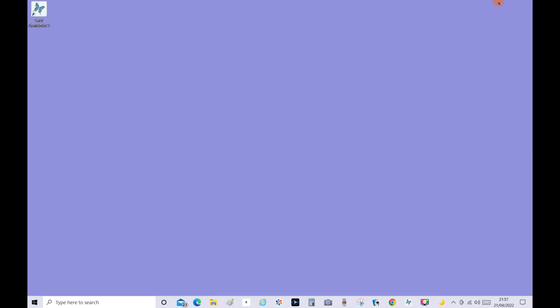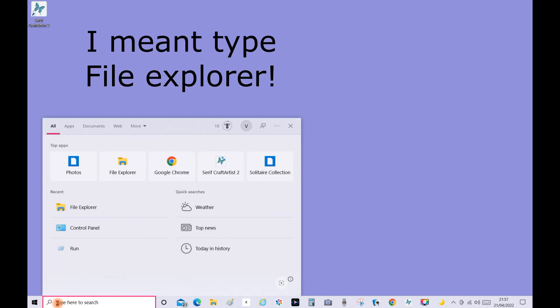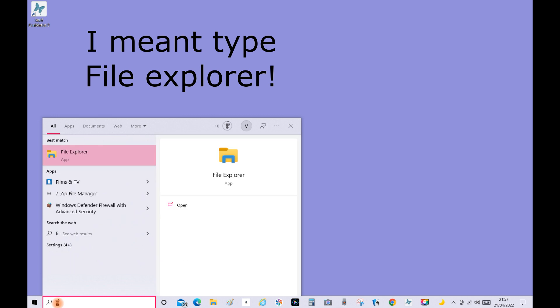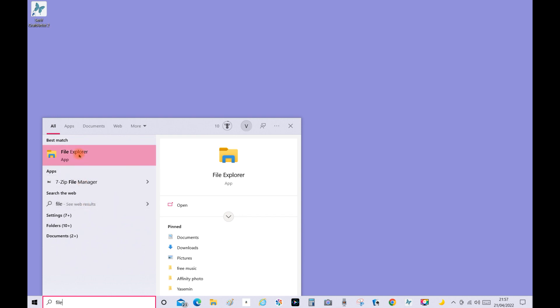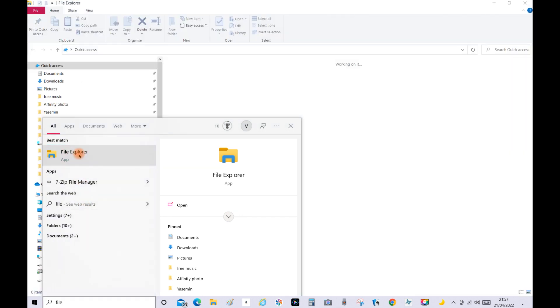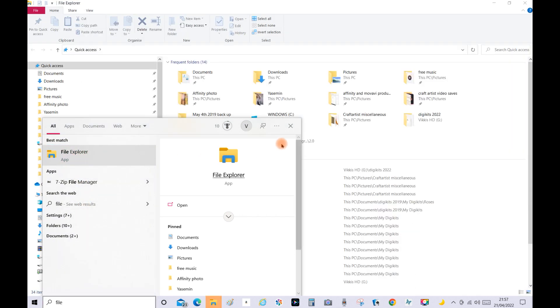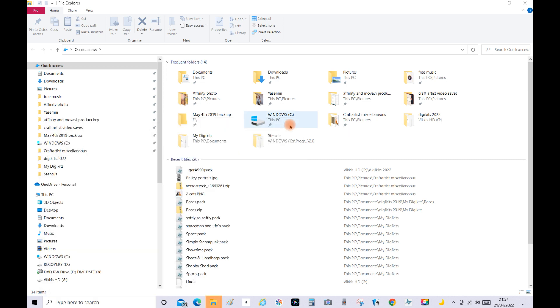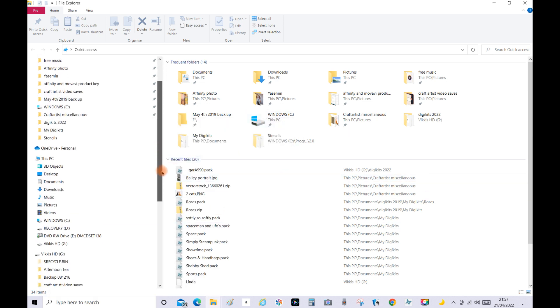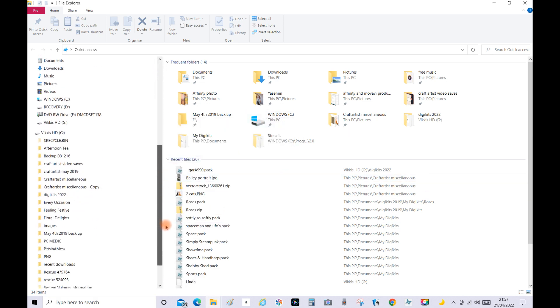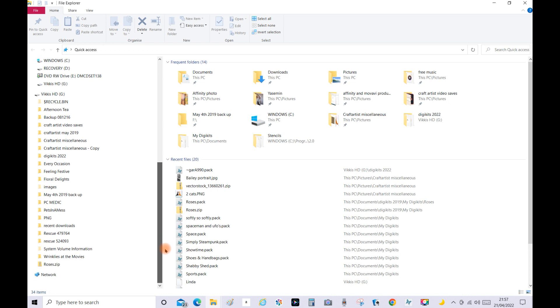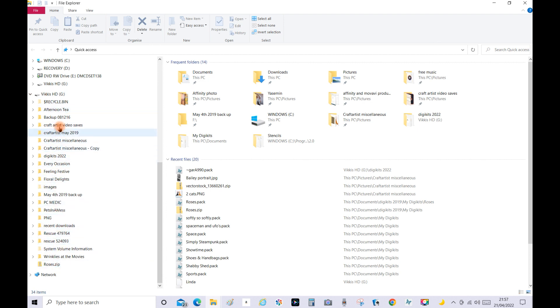Then what you need to do next is go into your search bar here and then click File Explorer. Mine's going to come straight away because I've done this multiple times now. So double click on File Explorer and then click on the X. Now what I want you to do is look for your external storage device.